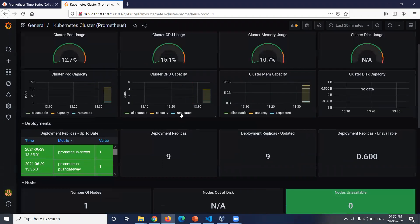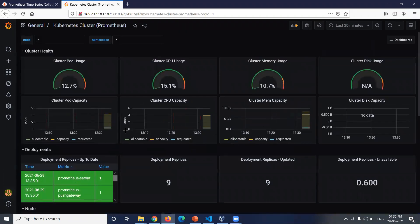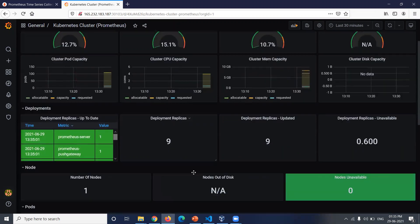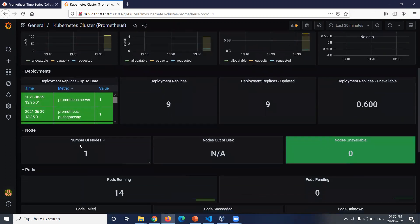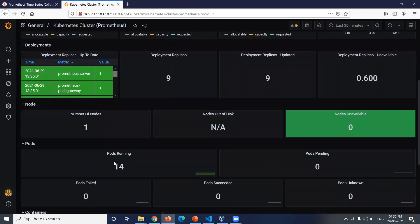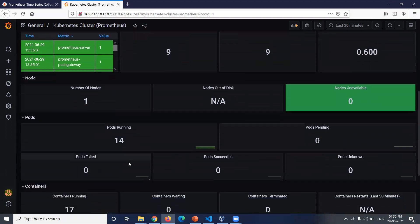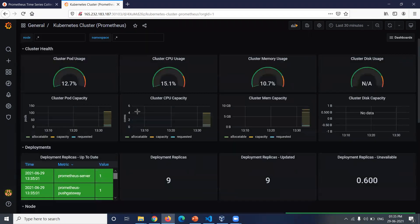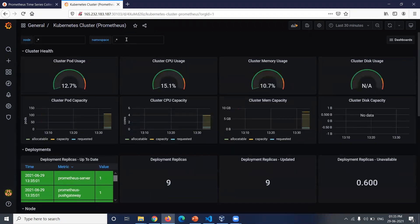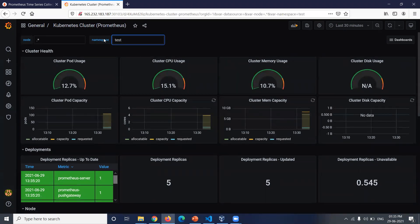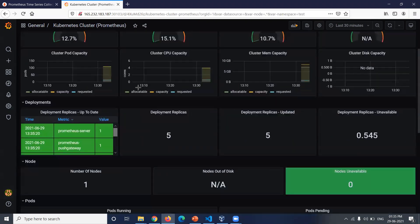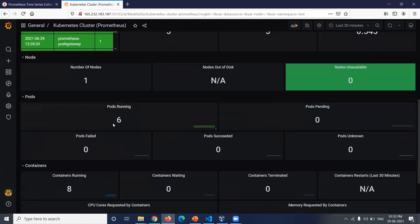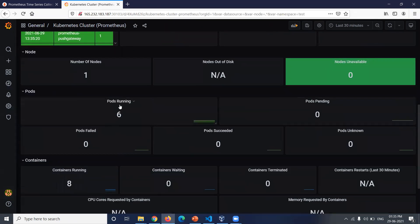As you can see, we'll get some data from Kubernetes cluster in the Grafana. Number of nodes is 1, as I said. Number of pods is 14, number of containers are 17. We have created the namespace test. We'll check in that how many pods are running. As you can see, the number of pods is 6 and number of containers are 8. This is how we collect the Kubernetes metrics using Prometheus and Grafana.